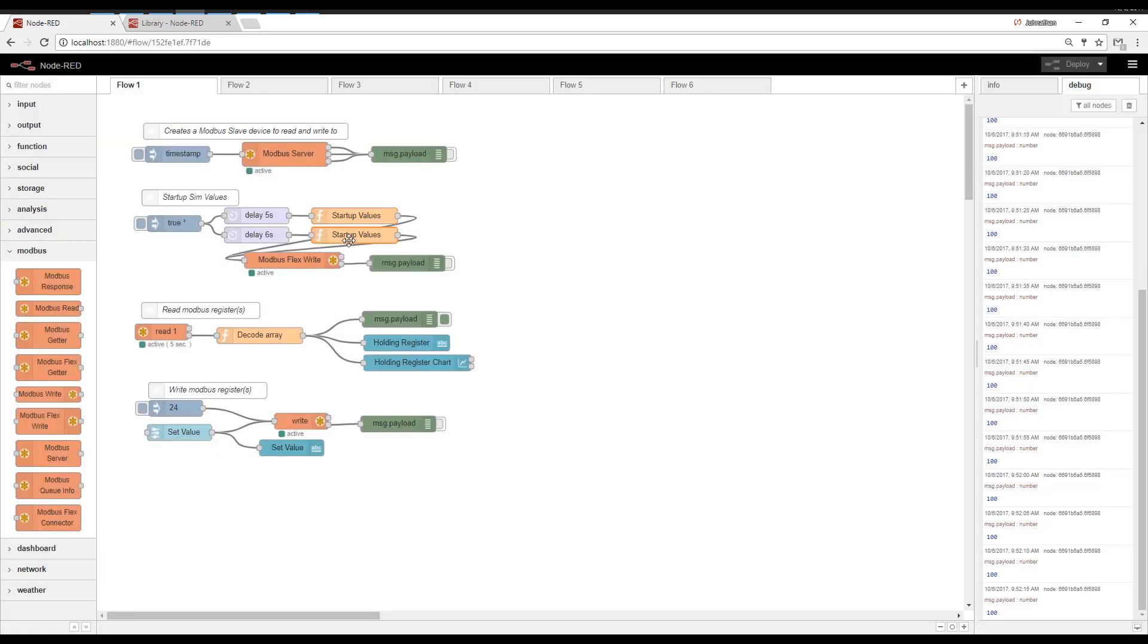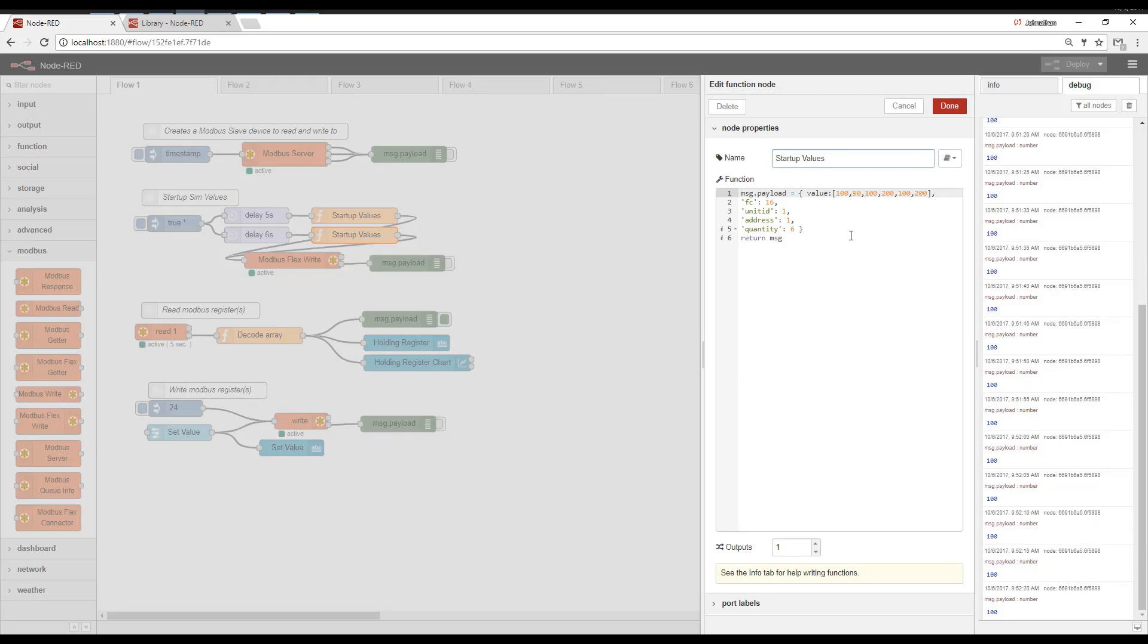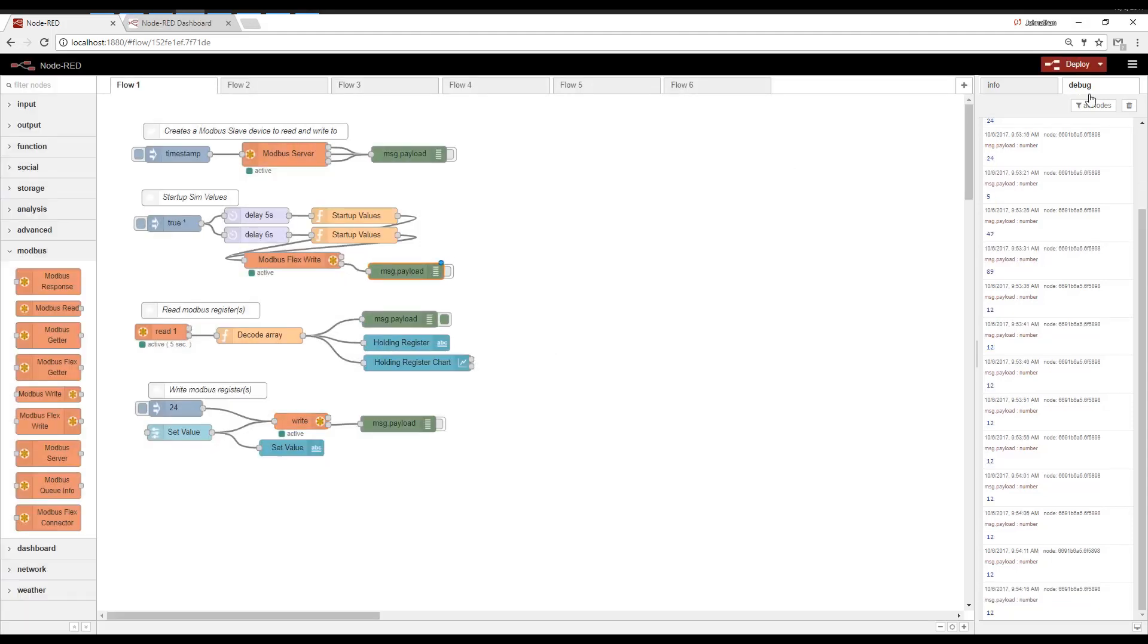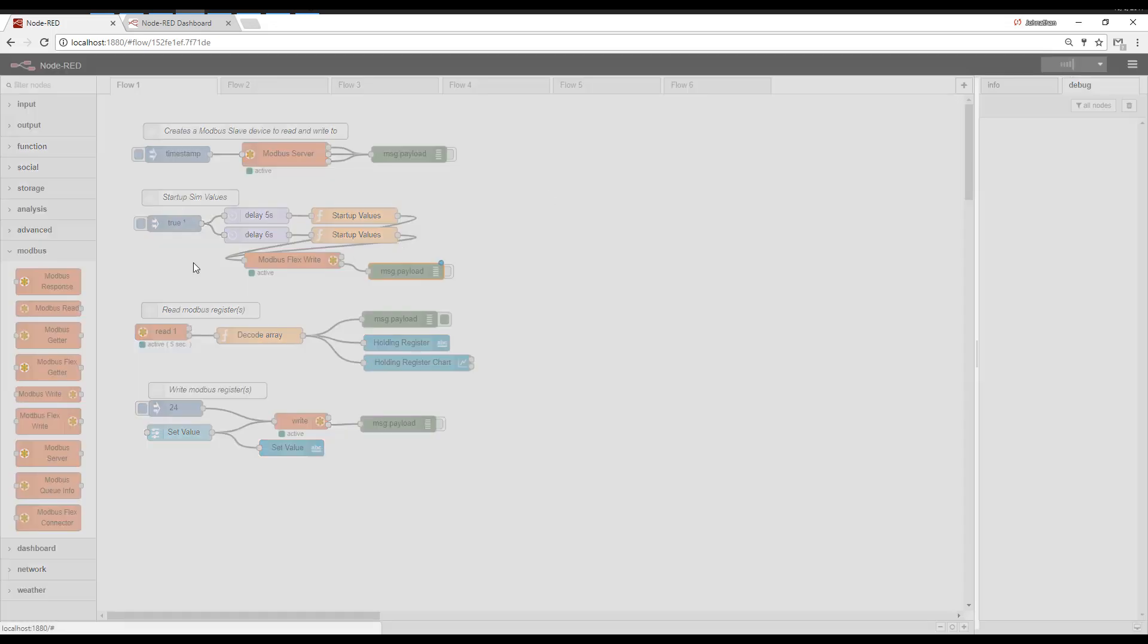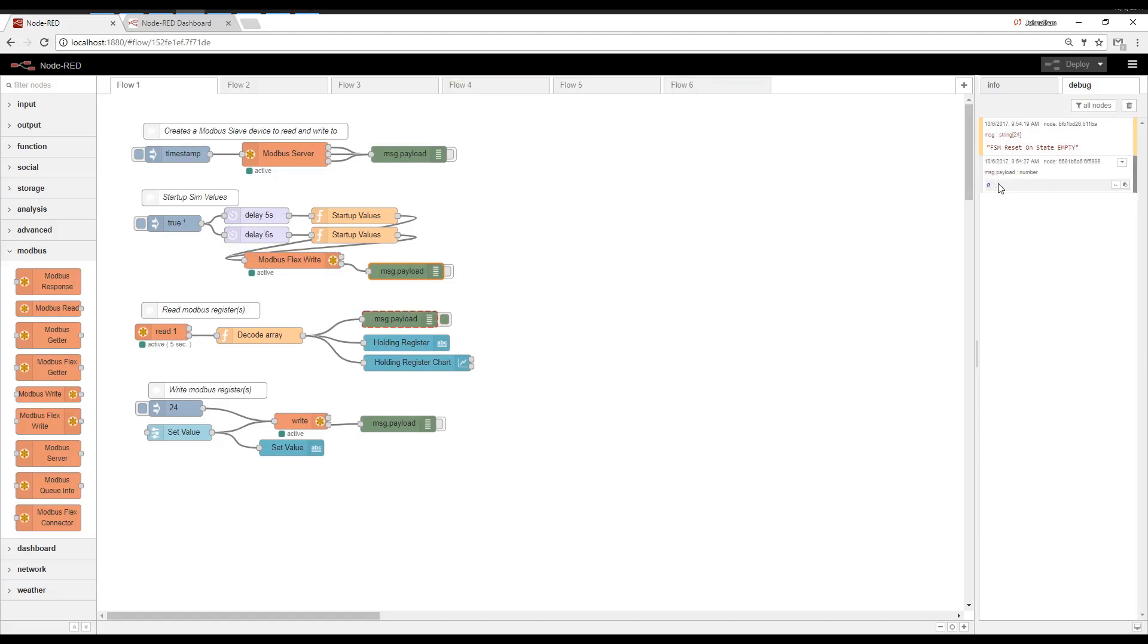We're going to do a similar thing to some analogs here. These are holding registers. And here are the six values we're going to write. So observe, whenever we deploy, let's go ahead and make a slight change. Deploy. This inject sets these timers off. We're going to read the value. It was zero because we restarted. Then the startup values were loaded. And then that register went to 100.